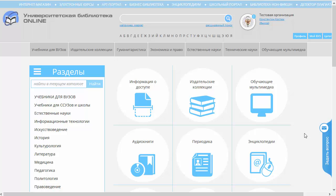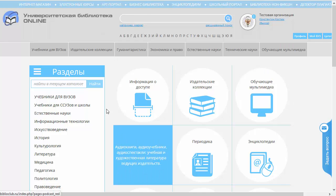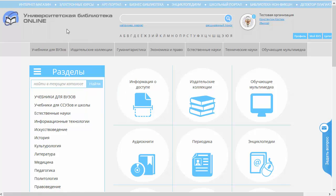Павел Калиников. Я вам покажу, как работает поиск. Прежде всего, если не знать, как работает расширенный поиск, можно просто всегда пользоваться поиском обыкновенным, который расположен в верхней части нашего сайта.